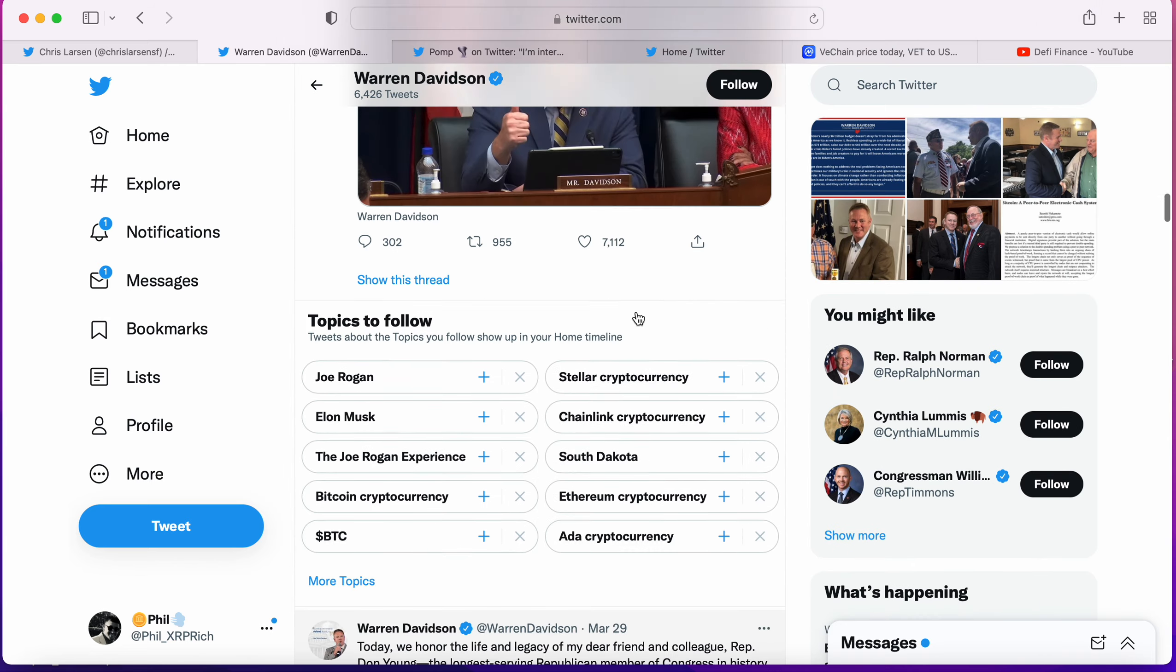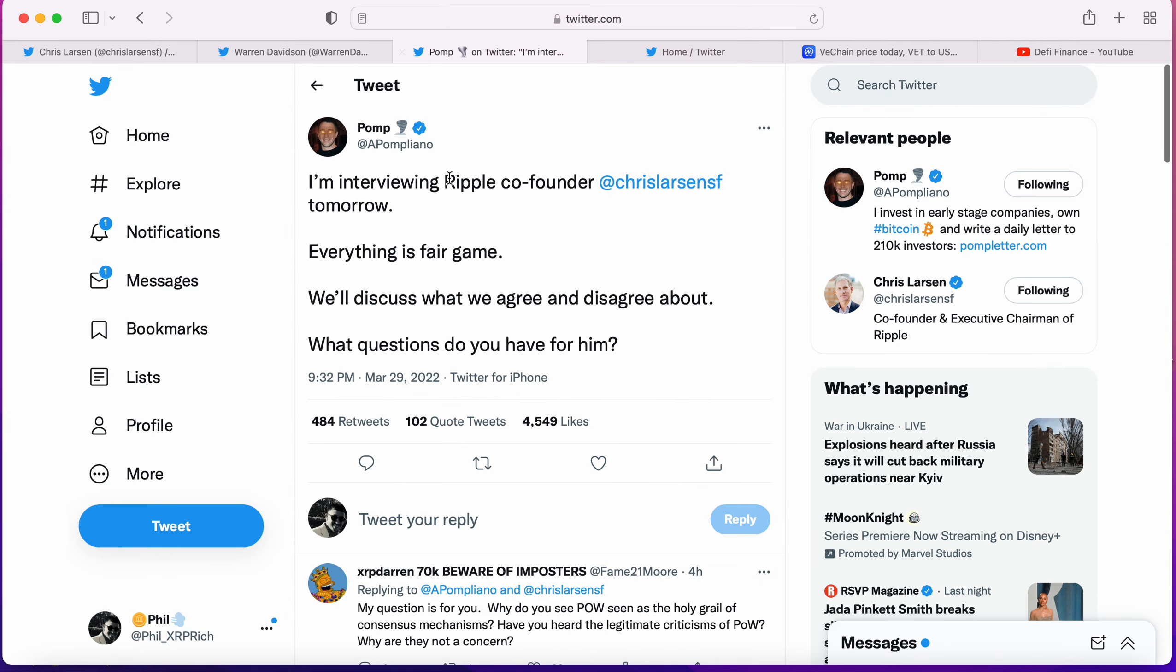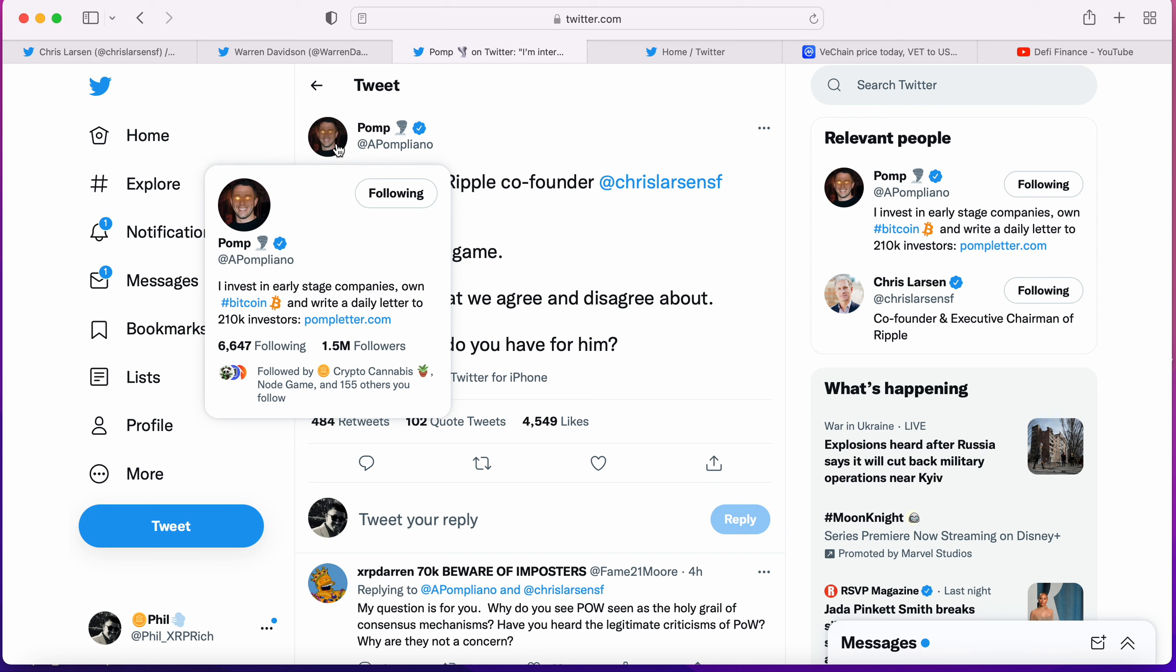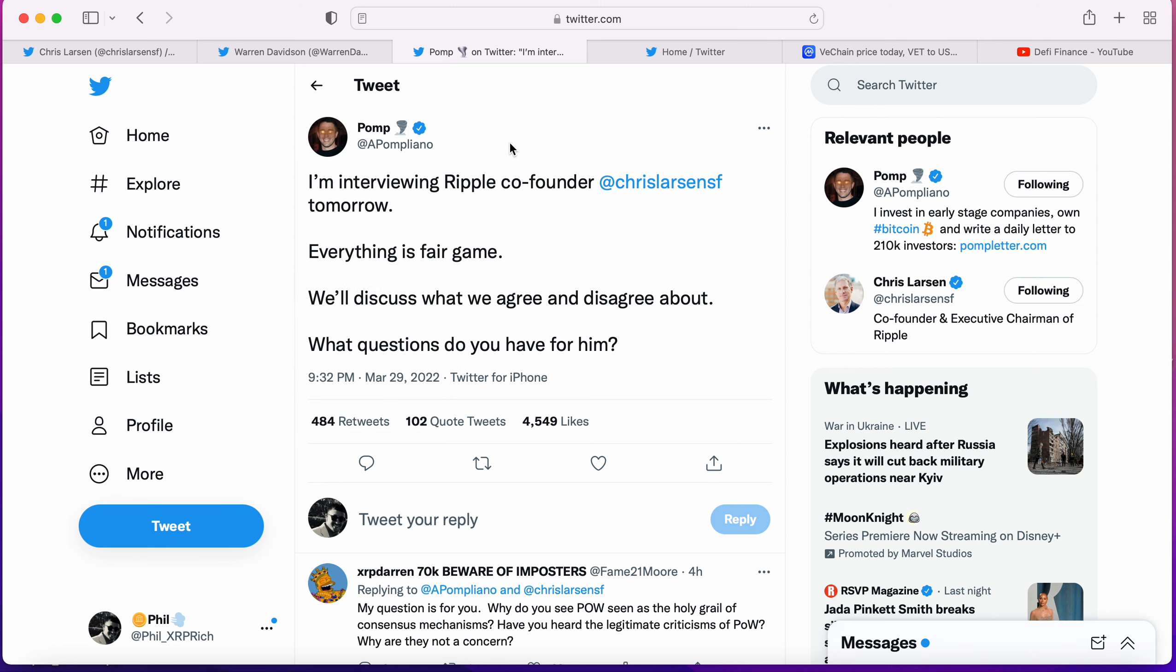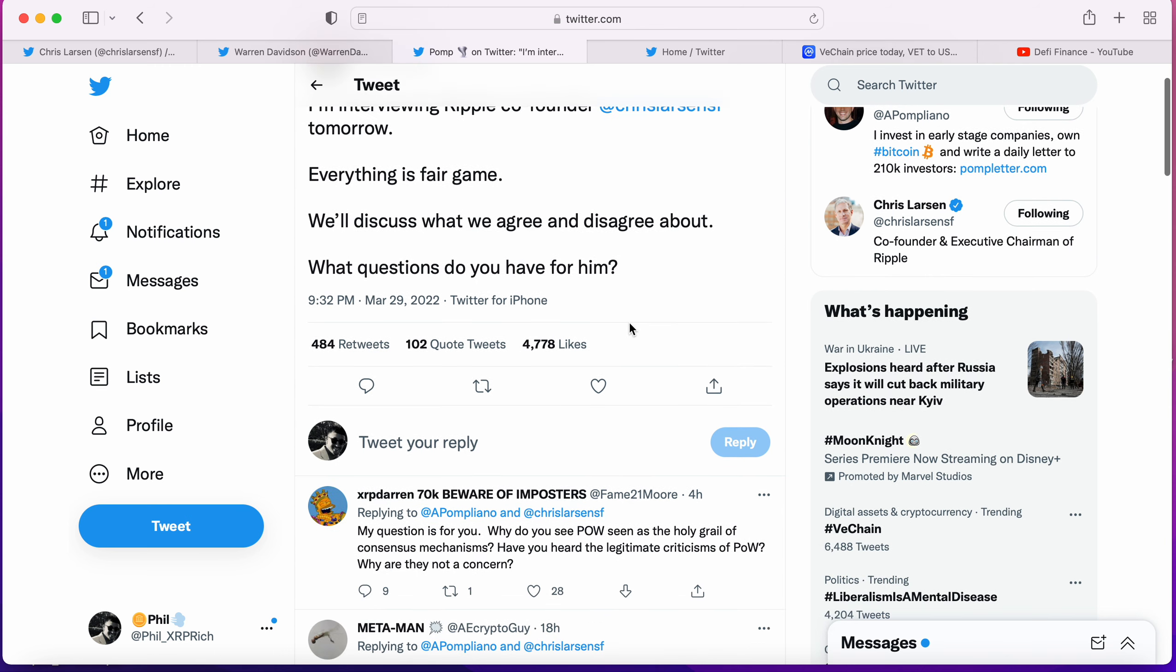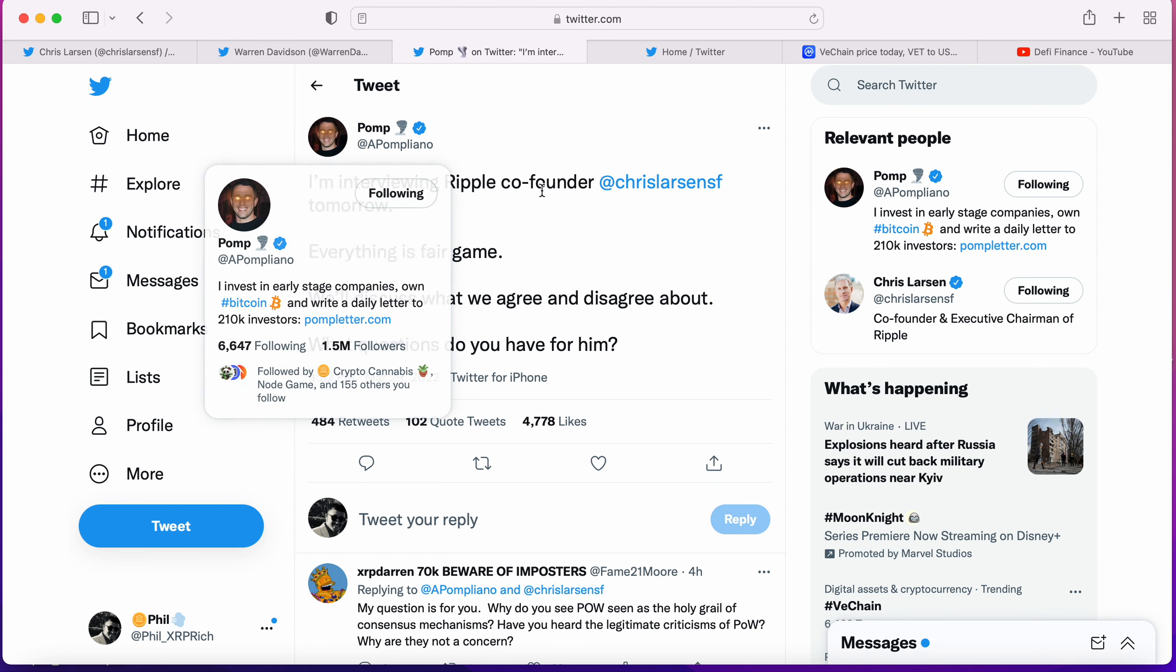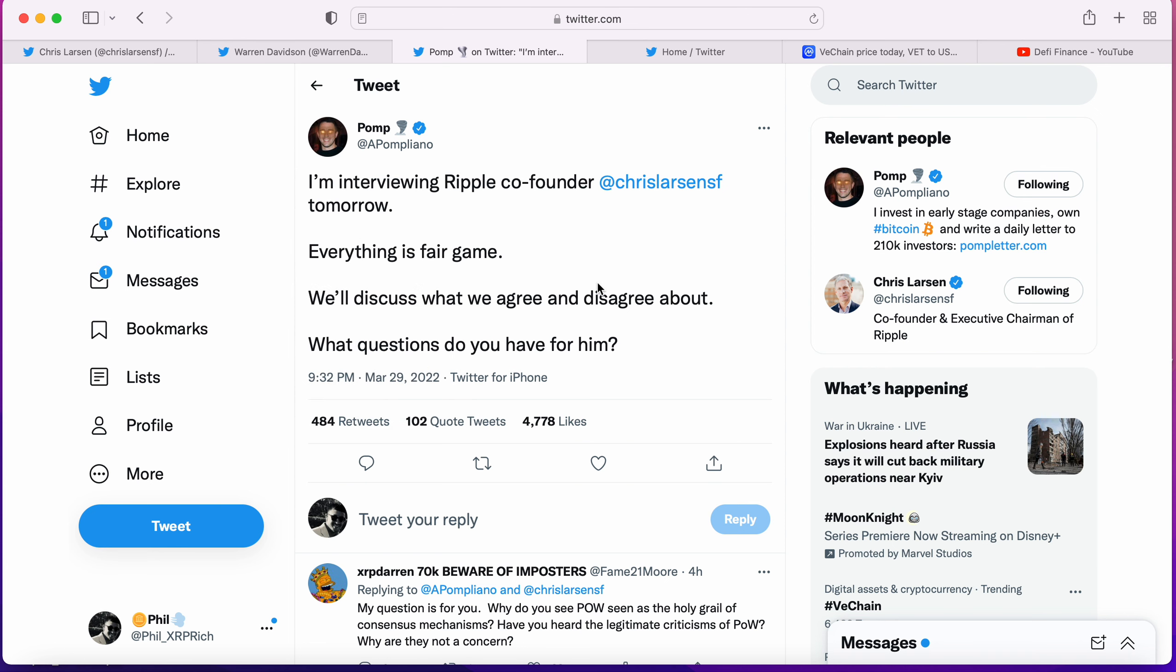This is not all. Anthony Pompliano, Pomp, is getting in the mix now. This is sometime today, this hasn't happened yet. I've been waiting for this interview. He contacted Chris Larsen, they agreed on an interview. He said 'I'm interviewing Ripple's co-founder Chris Larsen tomorrow. Everything is fair game, we'll discuss what we agreed and disagreed about. What questions do you have for him?' I can't wait to see this. We all know Pomp is a Bitcoin maximalist. I hope there are fireworks, I hope we have a healthy debate so everybody can see what's really going on.